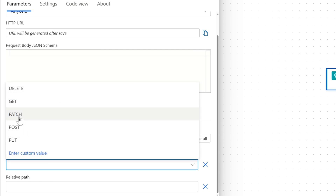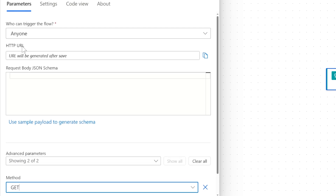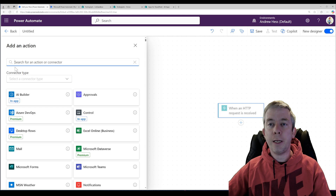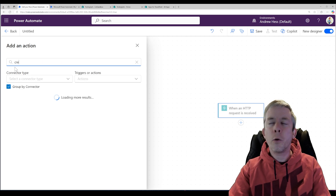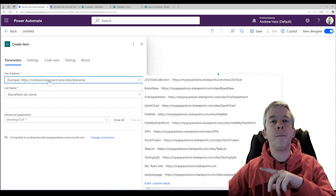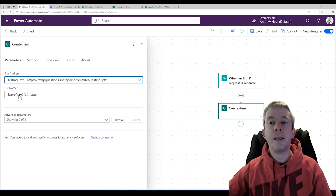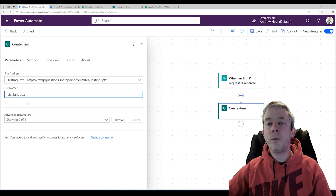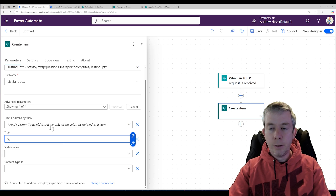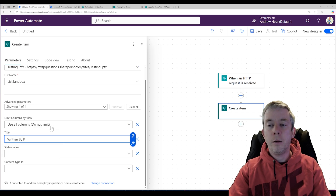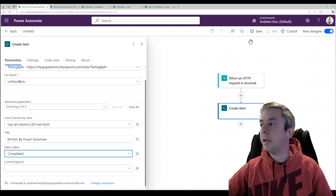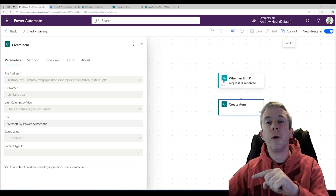We're going to say anyone and then show all. For now I'm going to change it to GET. So who can trigger this? Anyone. And then we're going to generate a URL after we create an item in SharePoint. We're going to create a simple item in my SharePoint list, which is called testing SPFX. We're going to do it in my new list sandbox, and the title is written by Power Automate and the status value will be completed. Then we'll hit save, and this is going to generate a URL for us.